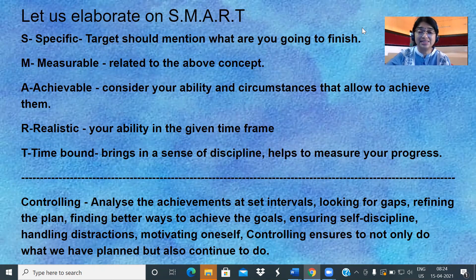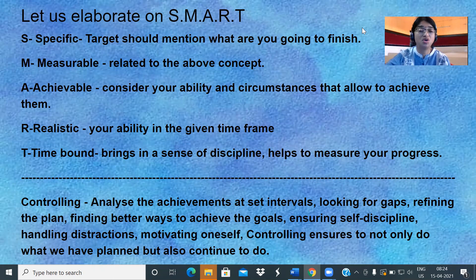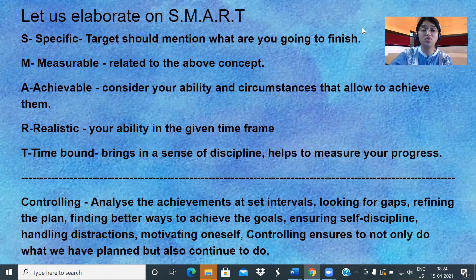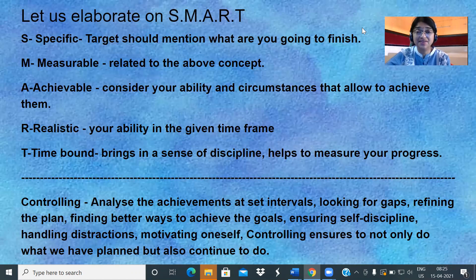Controlling means analyzing the achievements at set intervals, looking for gaps, refining the plan, finding better ways to achieve the goals, ensuring self-discipline, handling distractions, and motivating oneself. Controlling ensures we not only do what we have planned but also continue to do it in the future. If the targets are SMART, then we can have control over ourselves as well as our targets, because we can see whether we are able to achieve according to the set intervals.